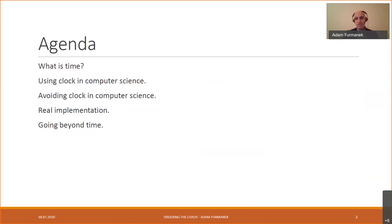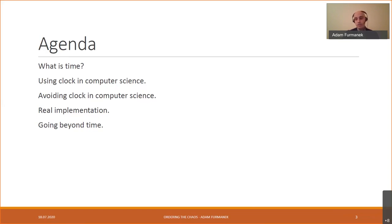Using wall clocks in distributed systems is not generally something we should be doing, and we'll learn why. The agenda: first we'll see what time actually means and how it's used in software engineering. Then we'll understand why we should avoid using clocks. We'll figure out how to fix that using something instead of the wall clock, and we'll see actual implementations with code. At the very end, we'll go beyond time and generalize the solution to support more scenarios.